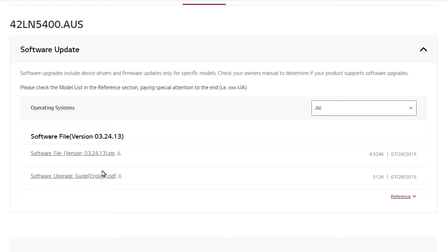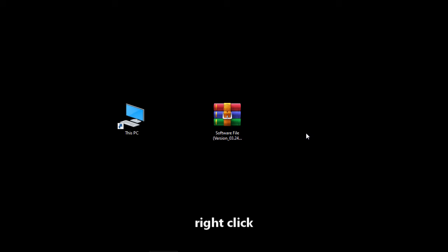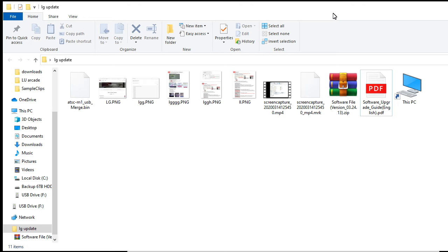Then scroll down and you'll see the zip file and the PDF file. The PDF contains the how-to guide and the zip file is the firmware update. You have to unzip the zip file and open up the folder.